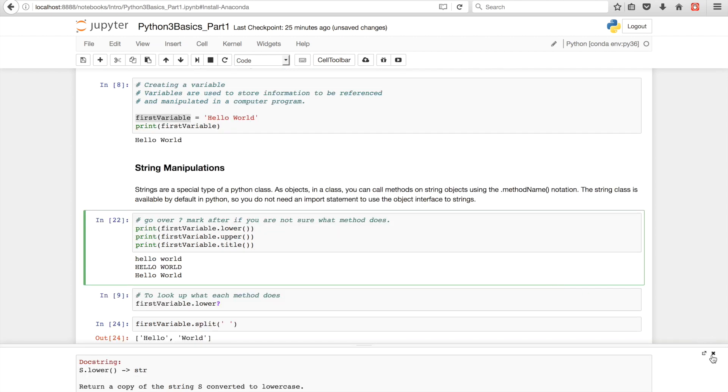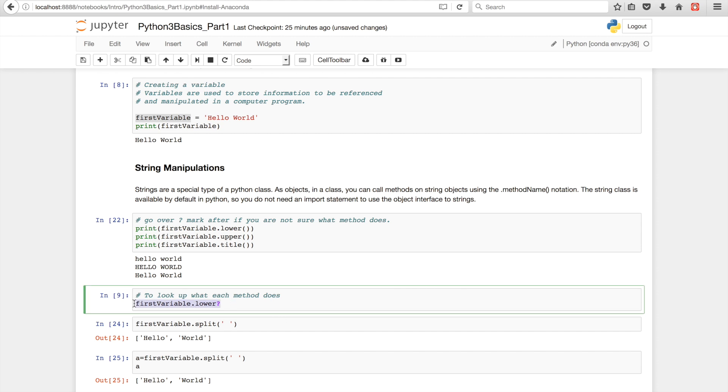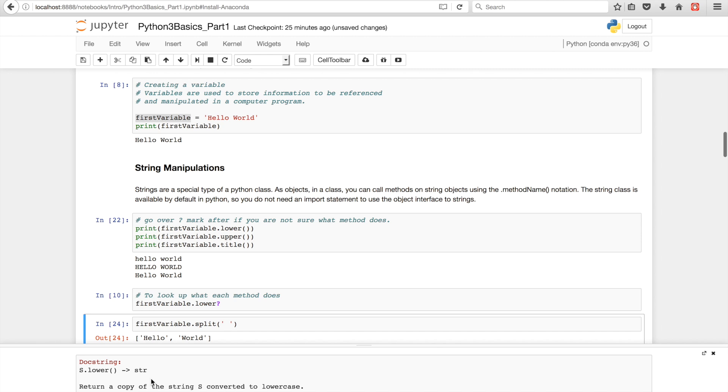In Python, one of the real benefits is if you don't know what a method does, you can always look it up. So, we have our first variable. And let's say you don't know what lower means. And you're just like, Michael, what does it do? You can Google it, or you can put a question mark after it, and then press shift enter, and then documentation will come up and tell you what the method lower does, which is very useful in any programming language.